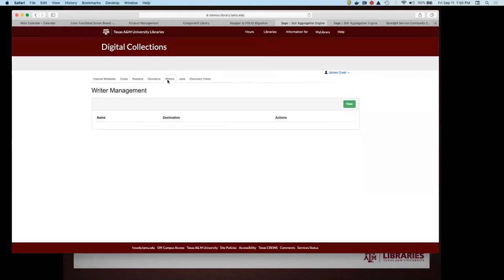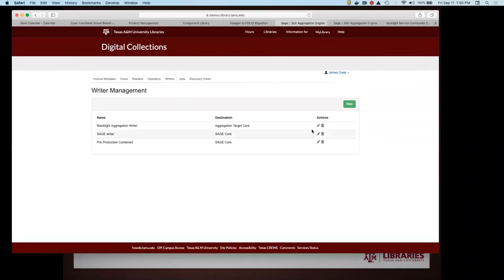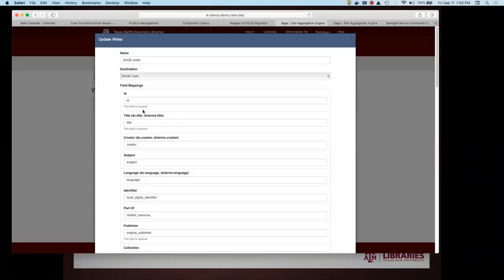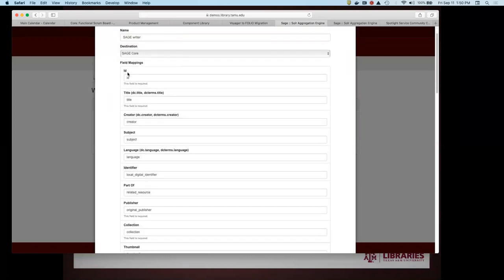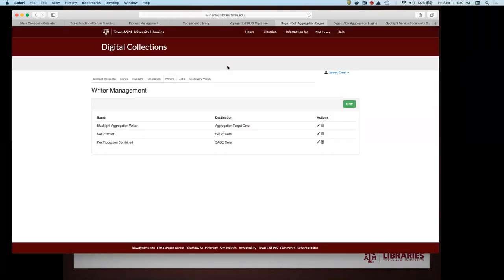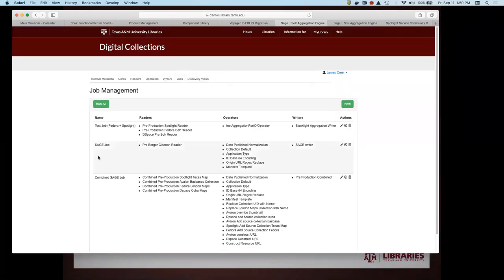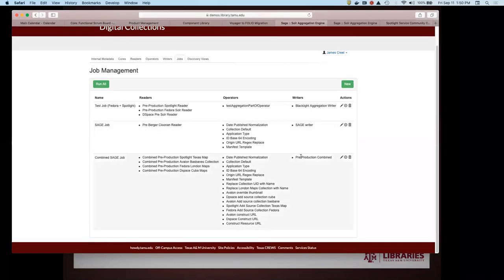The writers are very much the counterpart of the readers. We see the internal metadata and what it's going to be called in the target Solr — and that field will have to exist in that target Solr core. In the jobs, that's where it all gets put together: the readers, the operators that operate upon them, and then the writer that puts it into your target Solr core.